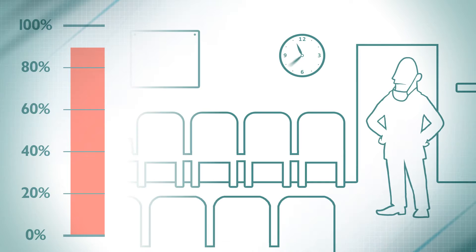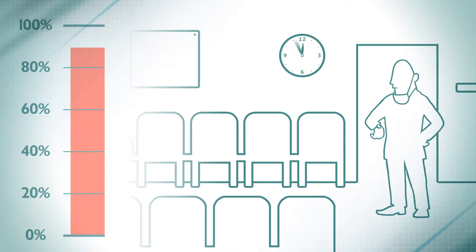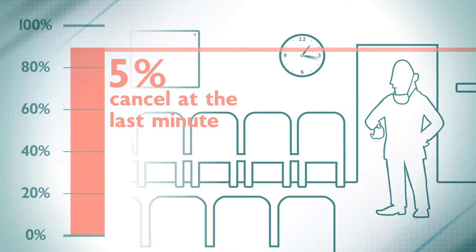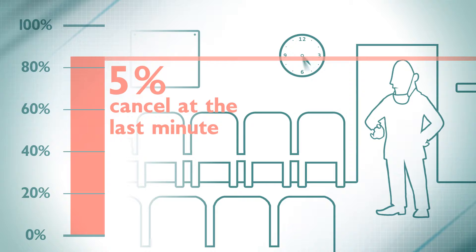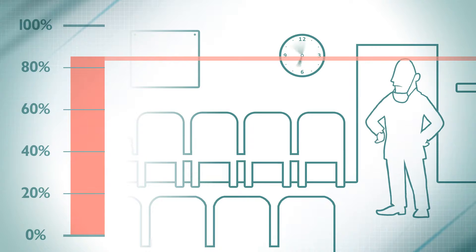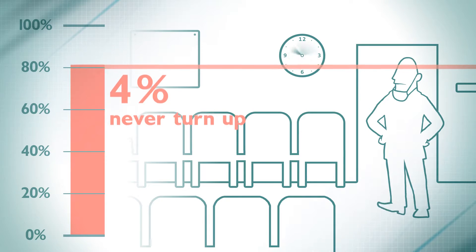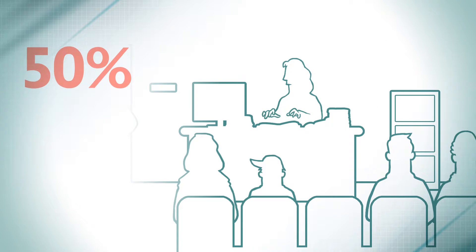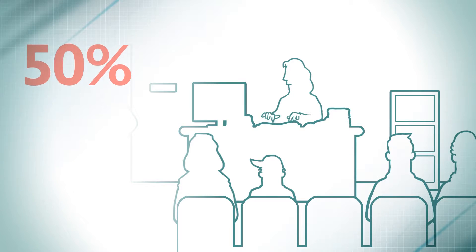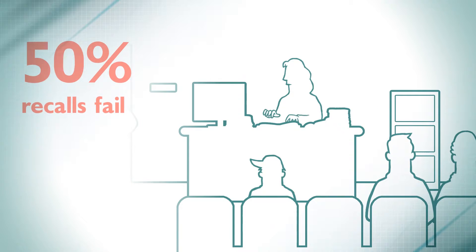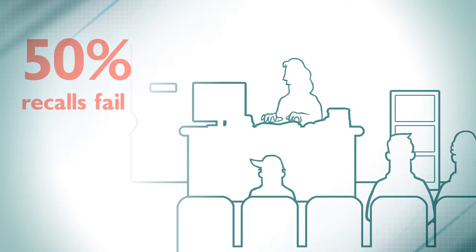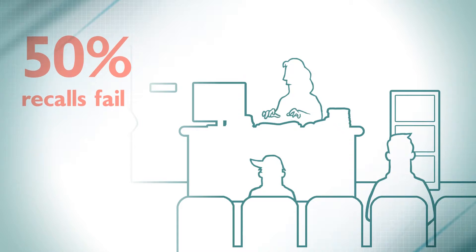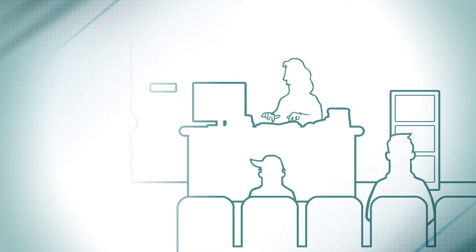But it doesn't stop there. 5% of patients cancel at the last minute and another 4% just never turn up. As well, more than half of recall patients fail to book an appointment the month they are due, if ever.